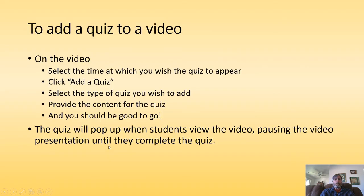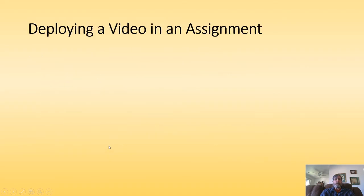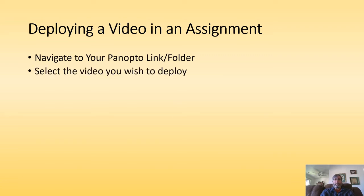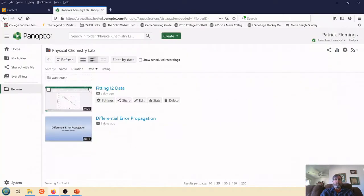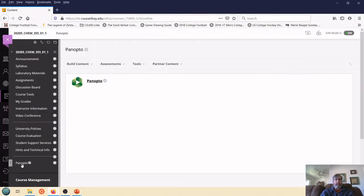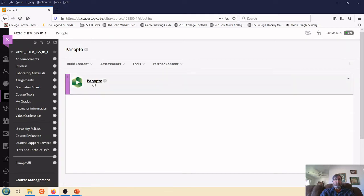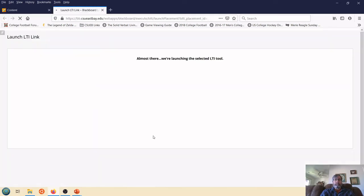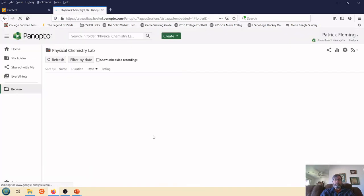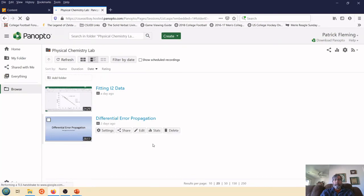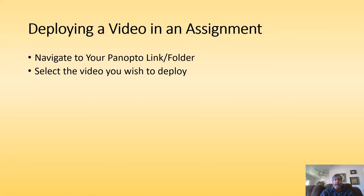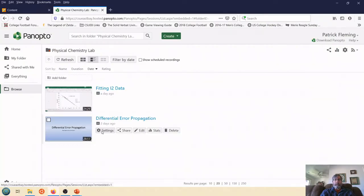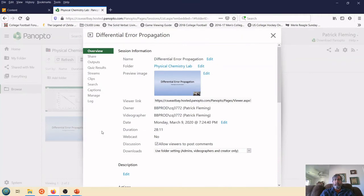Okay, great. So now what I would like to do is I want to deploy this in a particular assignment. So this assignment is one specifically about differential error propagation. So what I'm going to do is I'm going to go to my Panopto link folder. I'm actually going to close this just so I can start from scratch. I start. I go to Panopto. I select Panopto. It'll launch. And now what I can do is I want to select the video that I'm going to use. I'm going to click on Settings. So I'm going to look at the settings for my differential error propagation video.